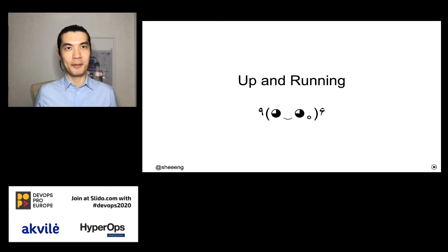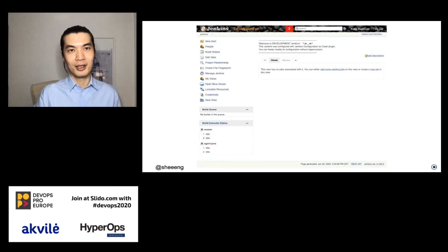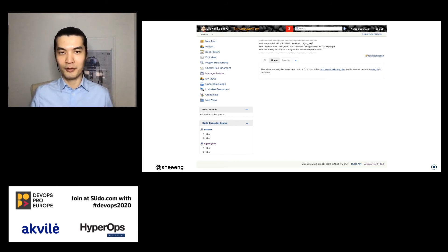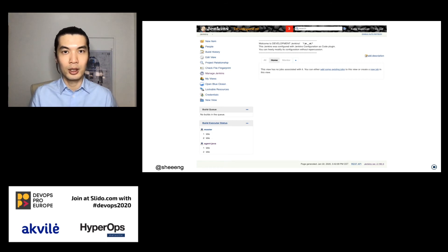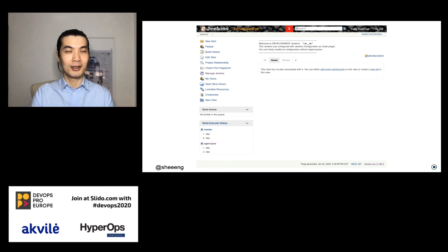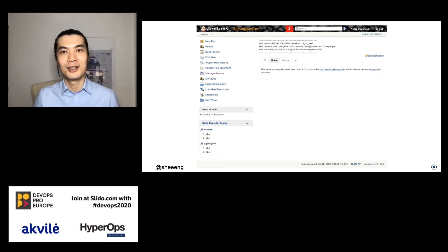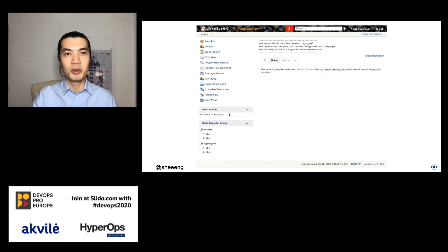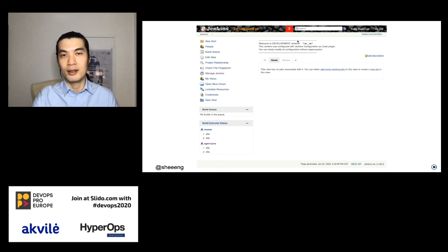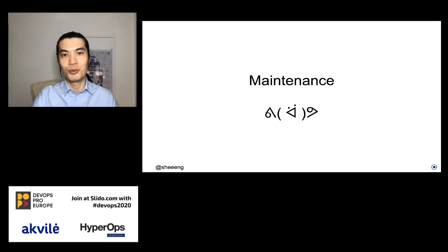We've seen some of the Configuration as Code snippets — let's see how it looks up and running. When using the code shown earlier, we see a UI clearly marked as a development Jenkins, so I can work on it without fear of affecting production. There's also a notification indicator showing that actions need to be taken — for example, a new Jenkins version is available or some plugins need upgrading — which brings us to the maintenance stage.